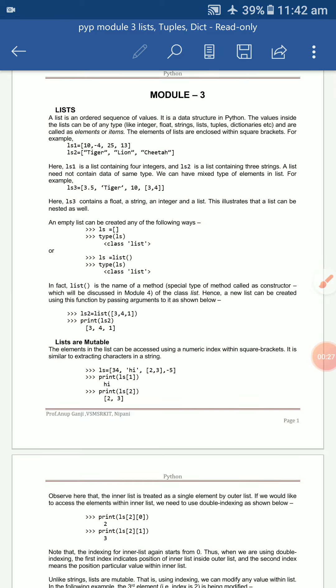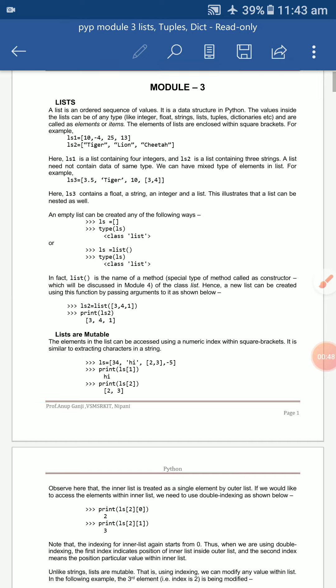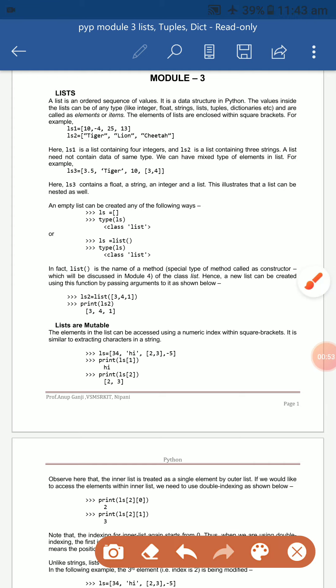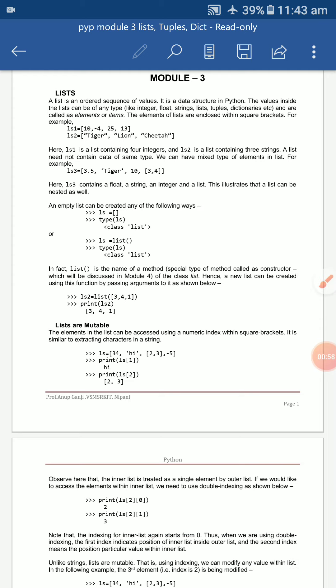The values can have different types — integers, floating point, strings, tuples, and dictionaries. These are called elements or items, and they are enclosed within square brackets.